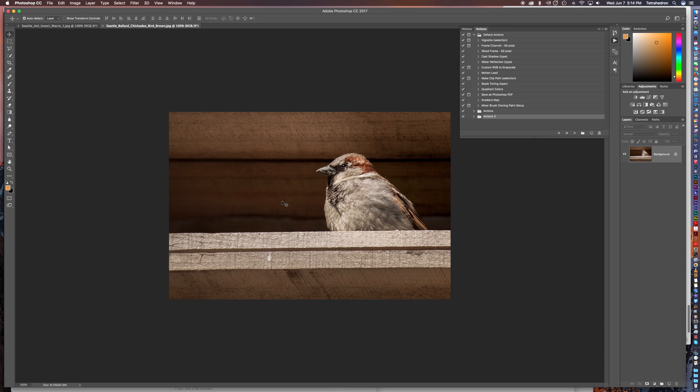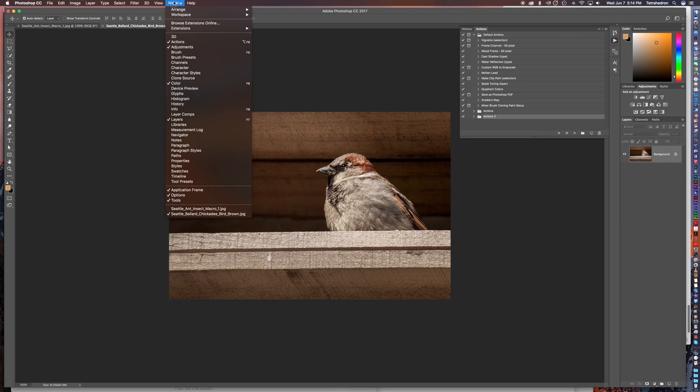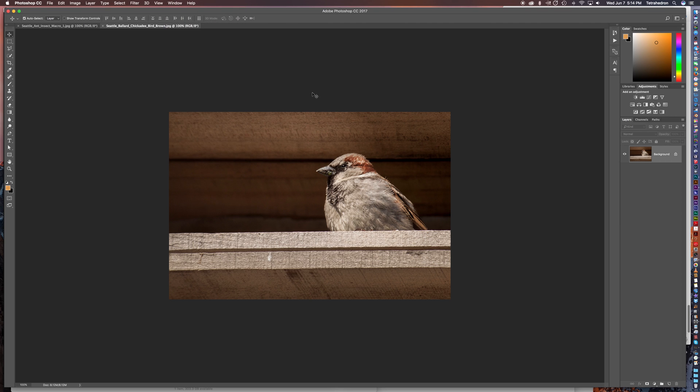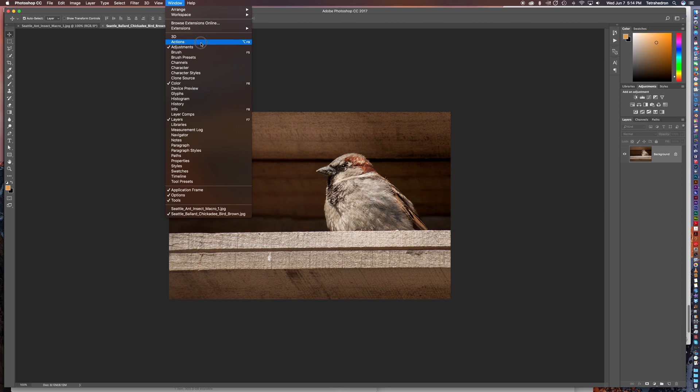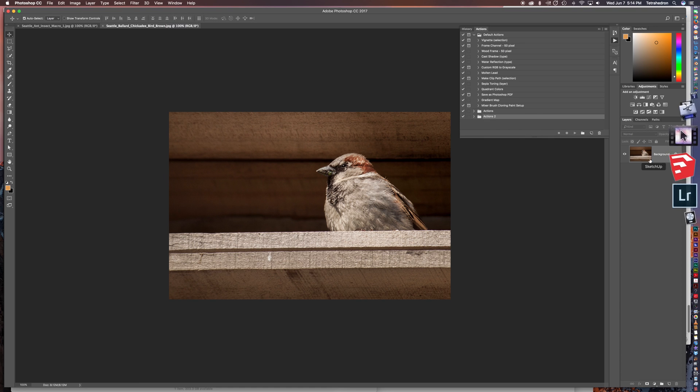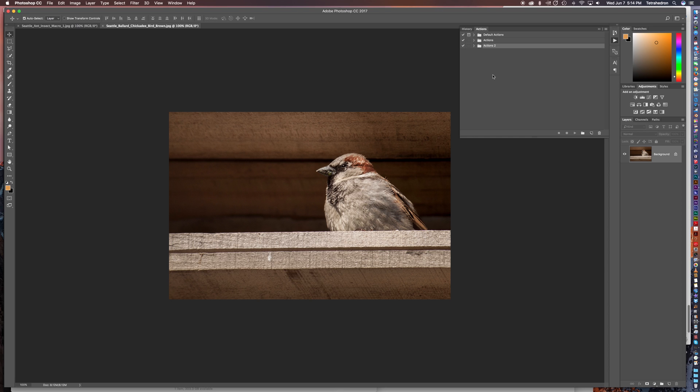And then what you're going to want to do, this is the first photo, you're going to want to open what's called the actions palette. To do that you want to go to the window and then you should see actions. The dialog box is going to pop up here and it already has some default actions. I've created a couple of folders, one called actions and actions 2, but we're going to start from scratch and show you how to do this.